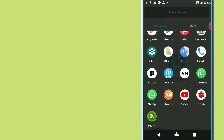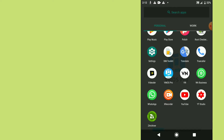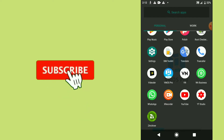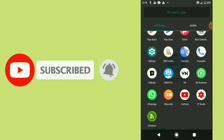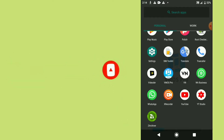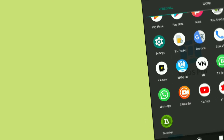Don't forget to subscribe to my channel and hit the bell icon to get notified when I upload a new video. Like the video, and if you have any doubts, comment down below. Now let's do the process.